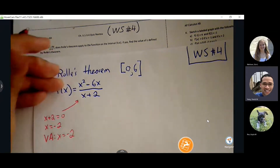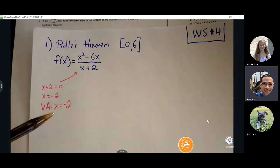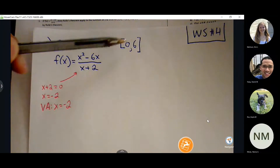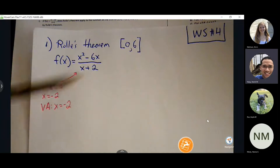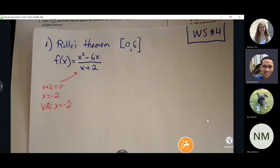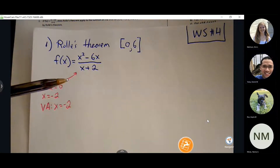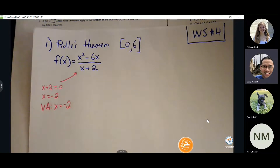It doesn't automatically mean that we have an issue, but it is something we have to be aware of. The question is: is this vertical asymptote going to disrupt my interval from 0 to 6? It's not going to disrupt, so we're okay. We can continue with our conditions. Typically, if you can make it past the first condition, it will also pass the second condition.